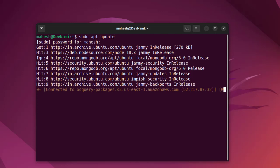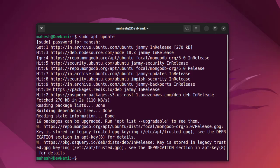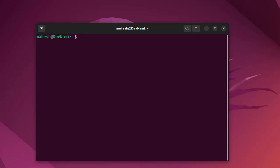This should install the list of updates if there are any. If there are none, we have two options: first, sudo apt install default JDK.